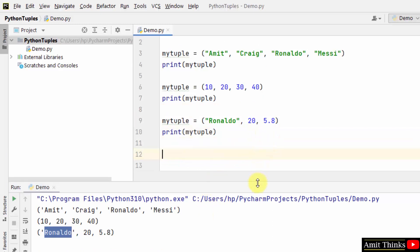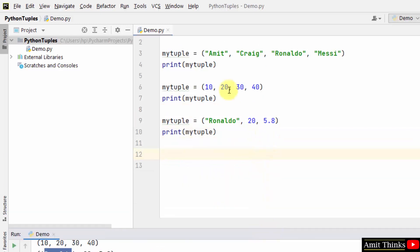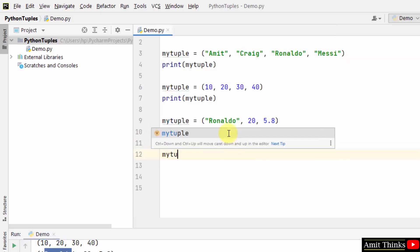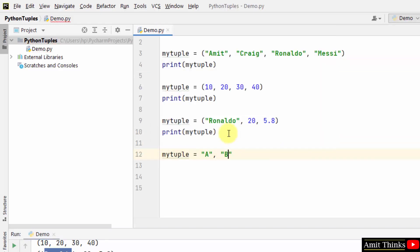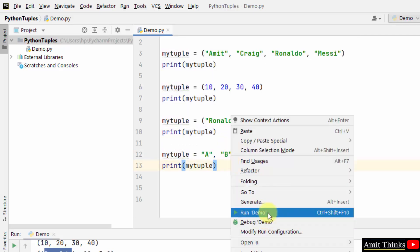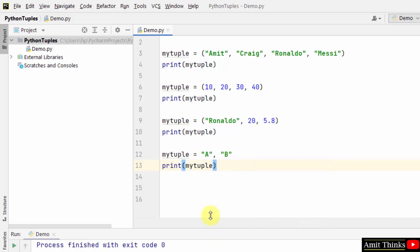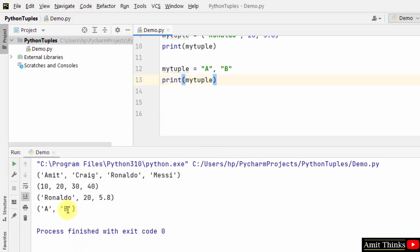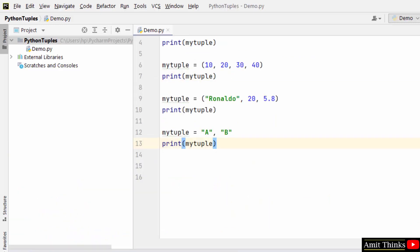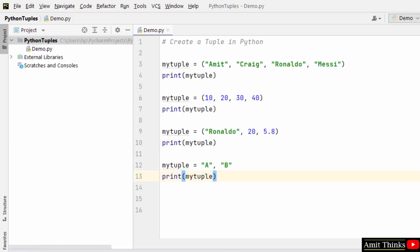So I also told you that we can also create tuples without parenthesis, so let's create it. Here it is. Now I'll run it, let's see what is the output. Here it is. So we created tuple with and without using parenthesis easily.